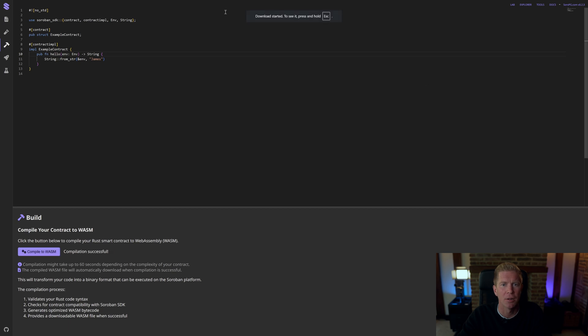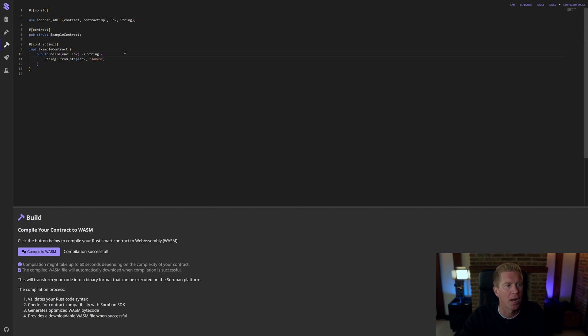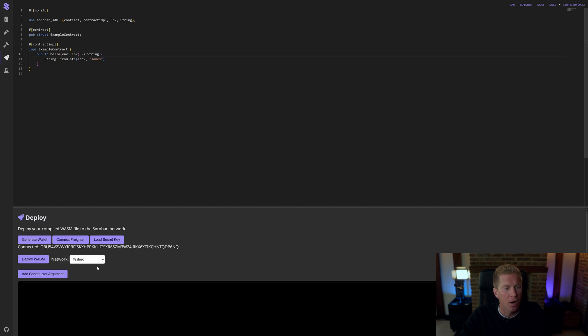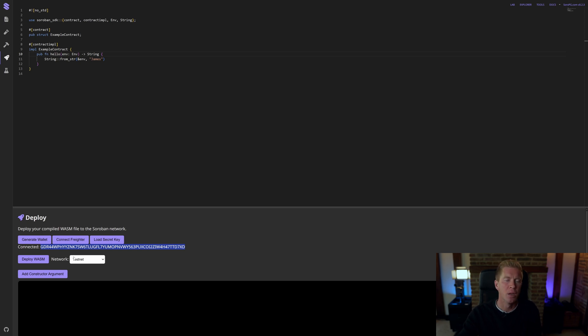You can see that's downloaded that to the file system, my local file system. We've got a .wasm file basically called example contract. Now I'm going to generate a new wallet. This is our public key here. This is just a testnet wallet. When you click that generate button it's going to load it with testnet XLM.